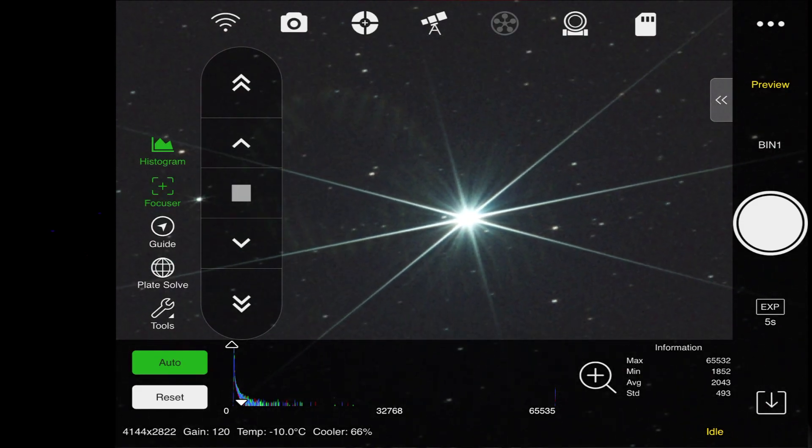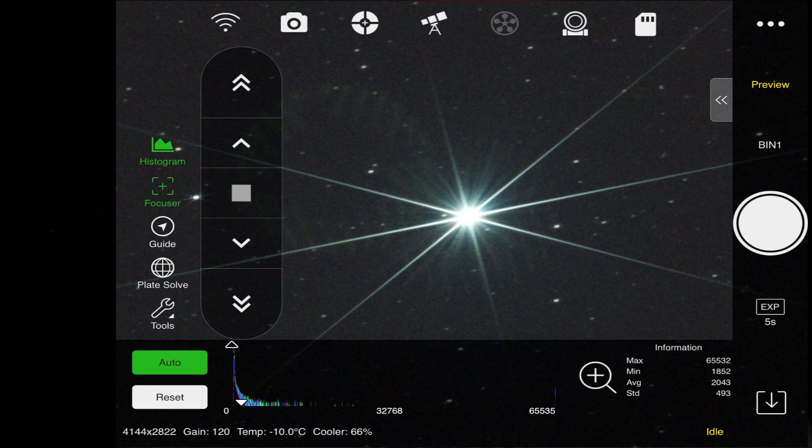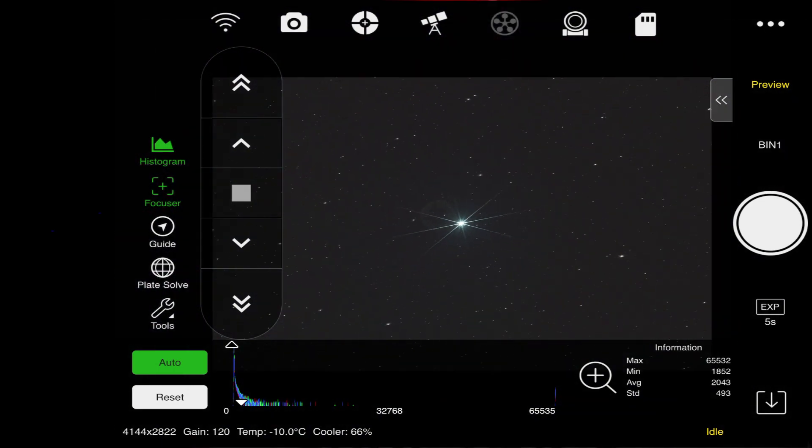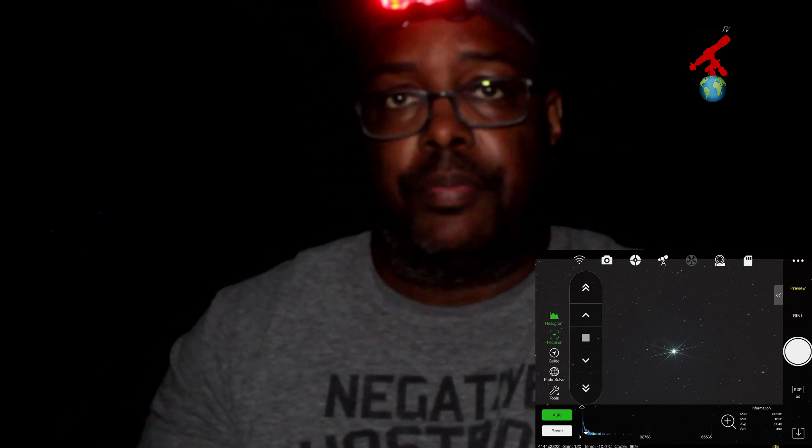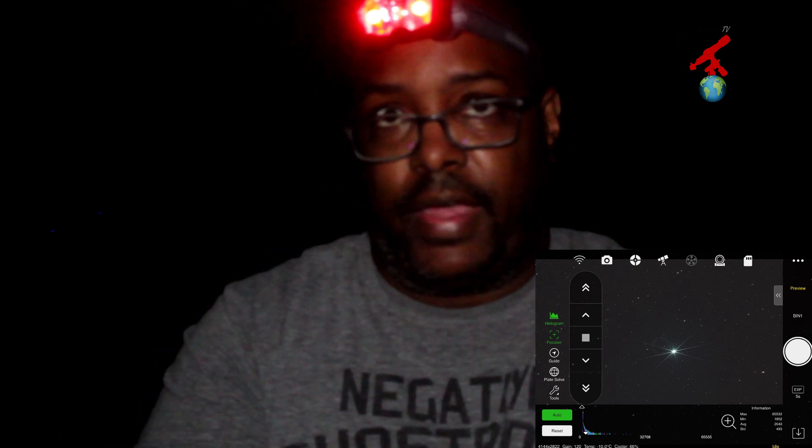I am in focus. They are right through the middle. It looks good. So now that I am in focus, the next step is to remove that shield and mask. I am going to put it back into park, which is facing Polaris, and then we will do the polar alignment.